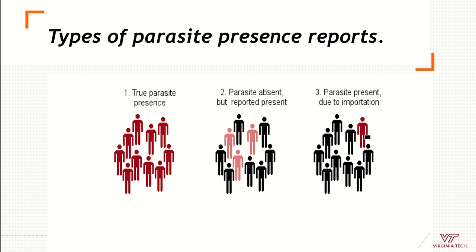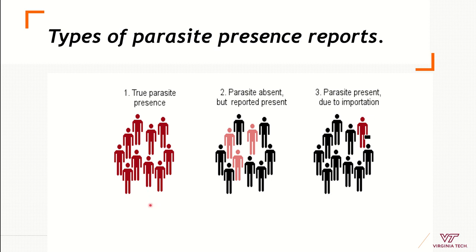We must also consider what exactly is being reported. A report could be an active infection in a human, or it could be somebody with antibodies indicating past exposure, or an imported case from a traveler where the disease is not yet locally established. There are many possible definitions of what counts as a record of disease presence.